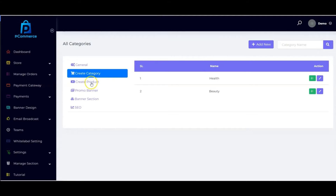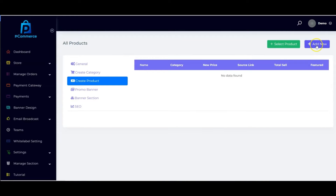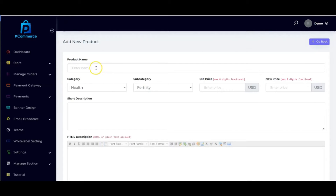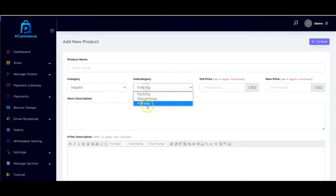The next thing you have to do is create your products. You can choose to create products from scratch or select products from the library. If you want to add your own product from scratch, click on 'Add New.' Right here you can add the product name, category, subcategory, price, and new price.